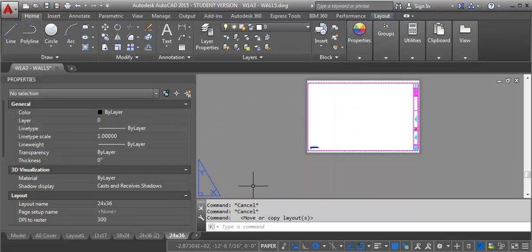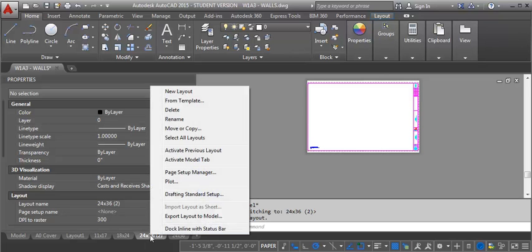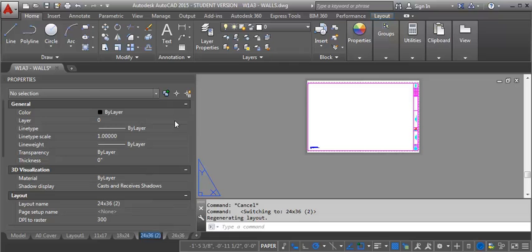So now I've got an exact copy of that sheet with the title block. If I right click on it again I can go to rename and I'm just going to call it A1.